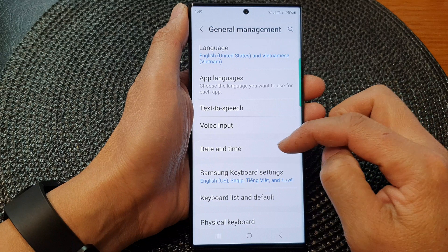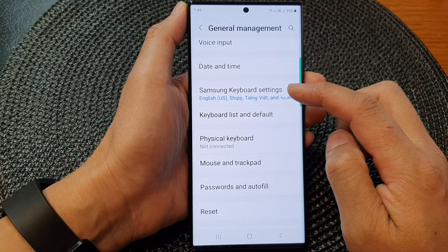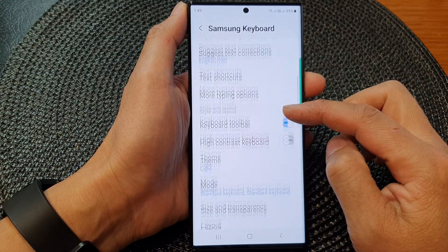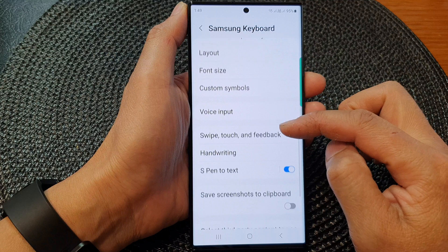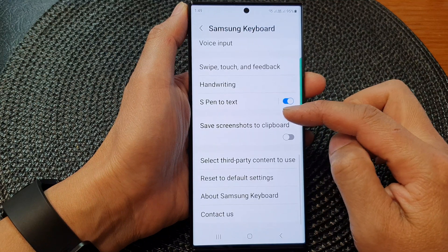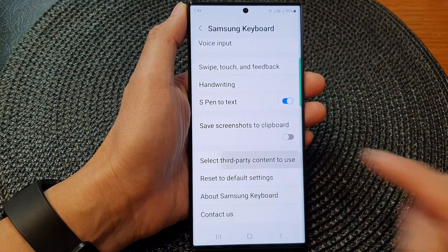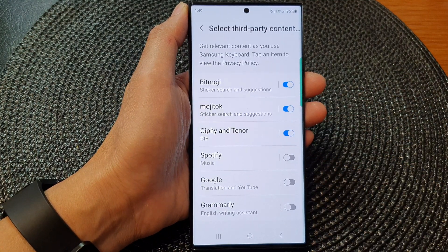Next, scroll down and tap on Samsung keyboard settings. Now scroll down and tap on 'Select third party content to use'.